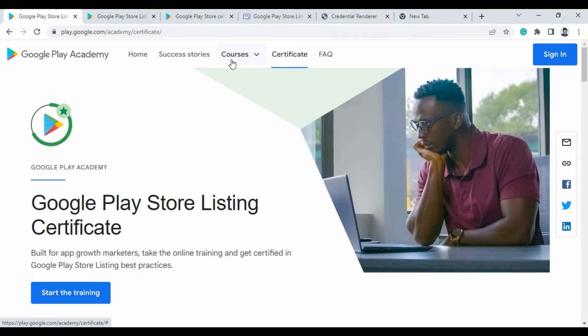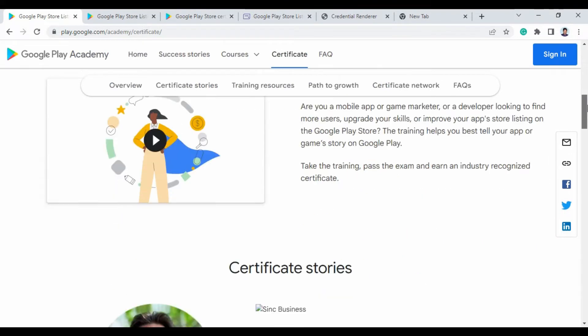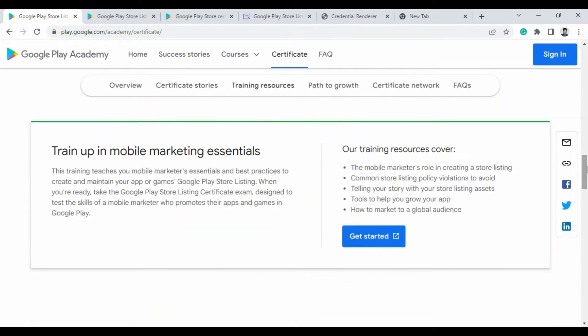Welcome to Mewbit Tips. In this video, I'll show you about the Google Play Store Listing Certificate. This certificate is offered by Google Play Academy for free. You can earn this certificate at no cost by just taking the exam and learning the concepts. This certificate helps app marketers follow best practices to create and maintain apps or games on the Google Play Store listing.